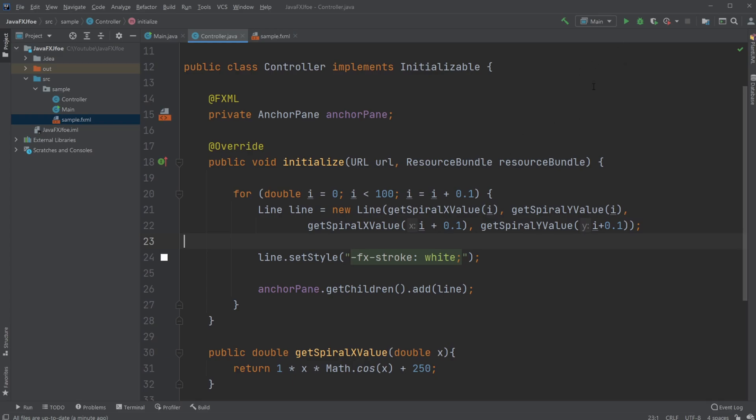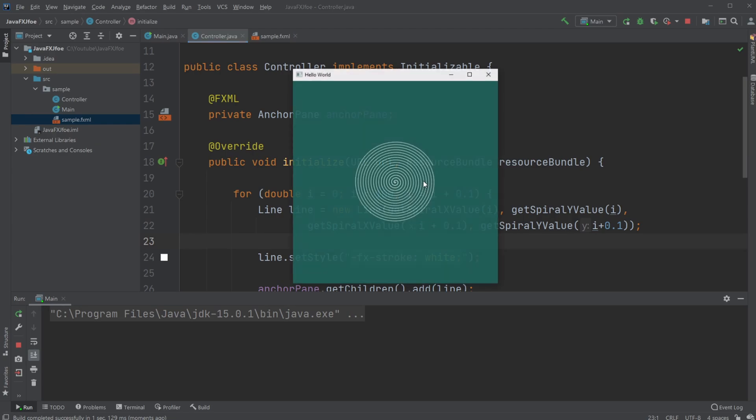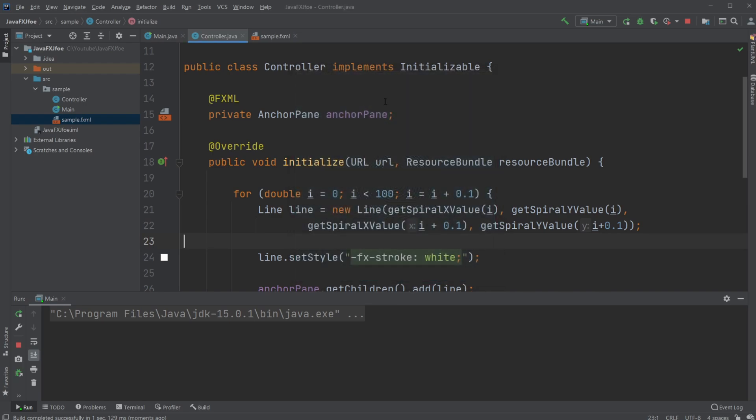First, let's start the program. As you can see, we have this pretty neat looking spiral which is drawn using lines, more precisely JavaFX lines.